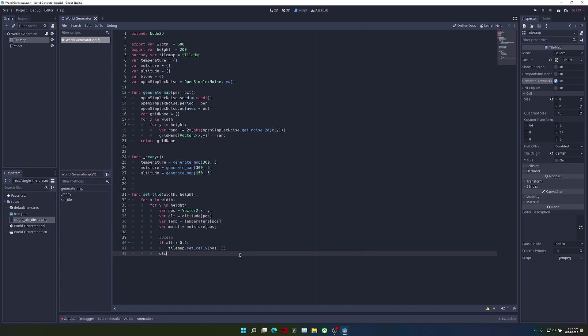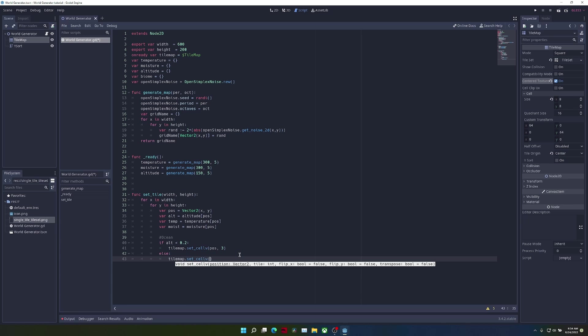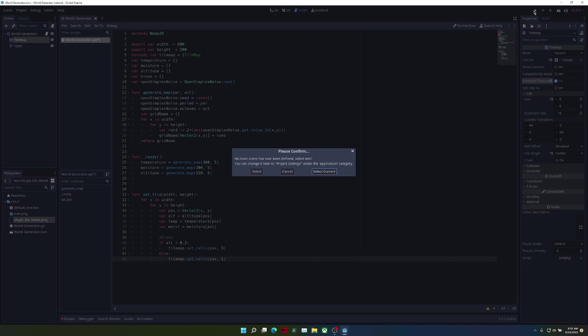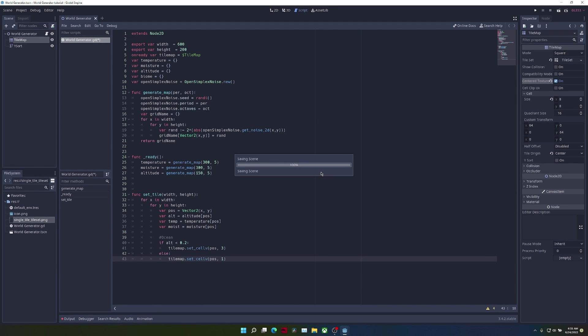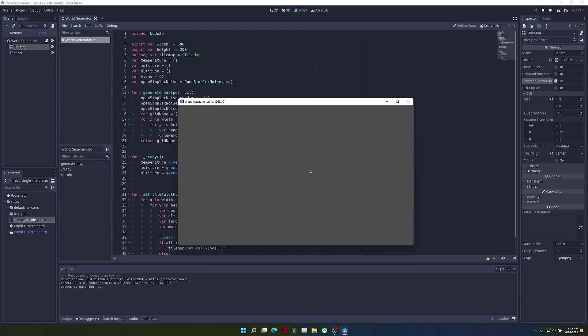So tilemap.setCellV pos to 1. And if when we run the scene, it's going to ask us to select our current scene, and oh, nothing's working.